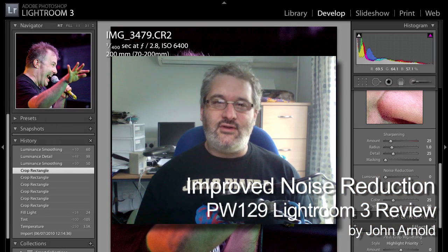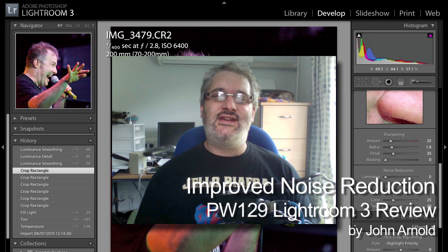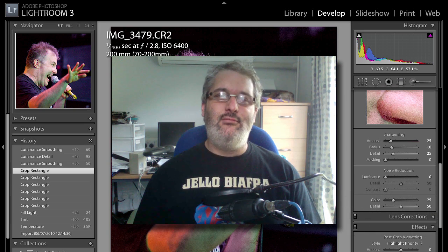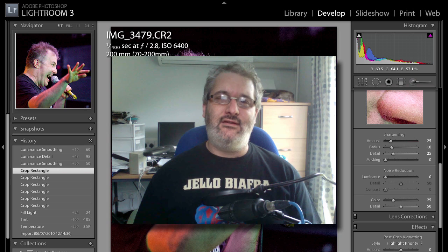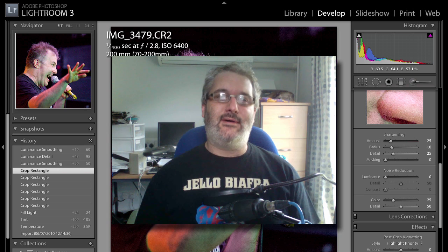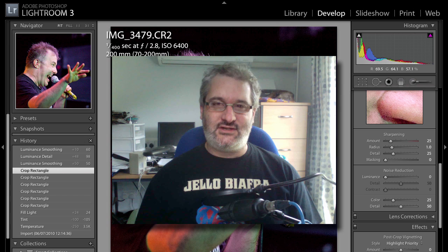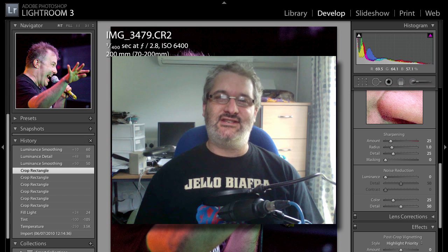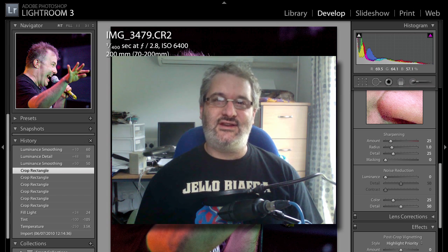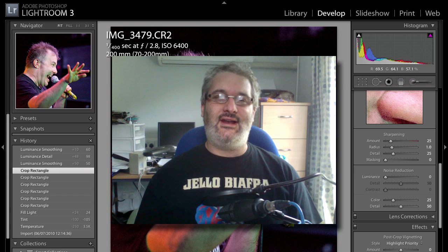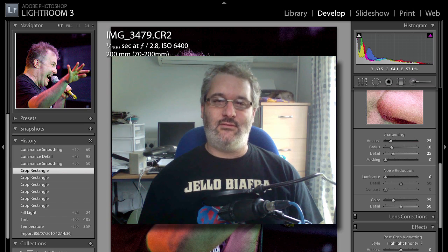Hello and welcome back to Photo Walkthrough. Today we're going to take a look at one of the brand new features in the new Adobe Lightroom 3. This is my main tool for editing photographs. I do still use Photoshop a lot, but Lightroom 3 has taken over a lot of things I regularly do and I can do them much quicker. So let's take a look at the noise reduction feature of Lightroom 3.